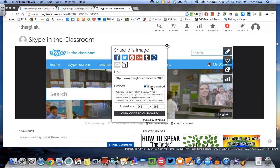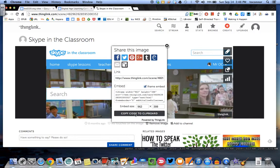So the first thing you're going to do is click on Share on your ThingLink. Make sure that you have the iFrame embedded checkmark, and then copy that to your clipboard.